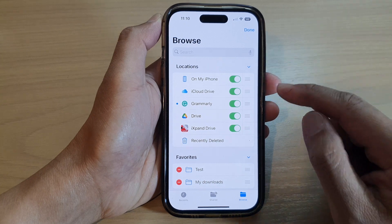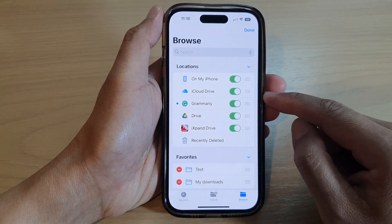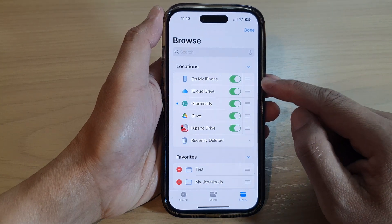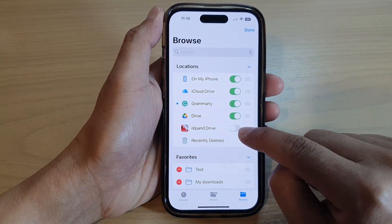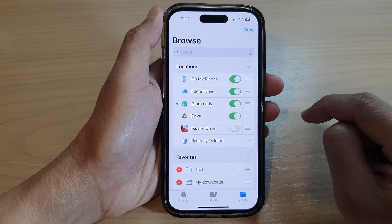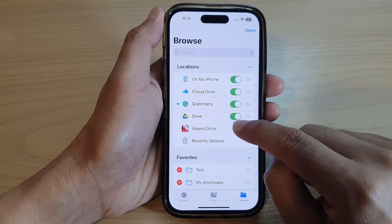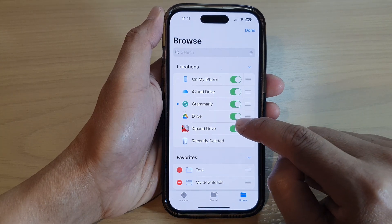Now to show or hide a drive storage, you can simply tap on the toggle button to switch it off or turn it on.